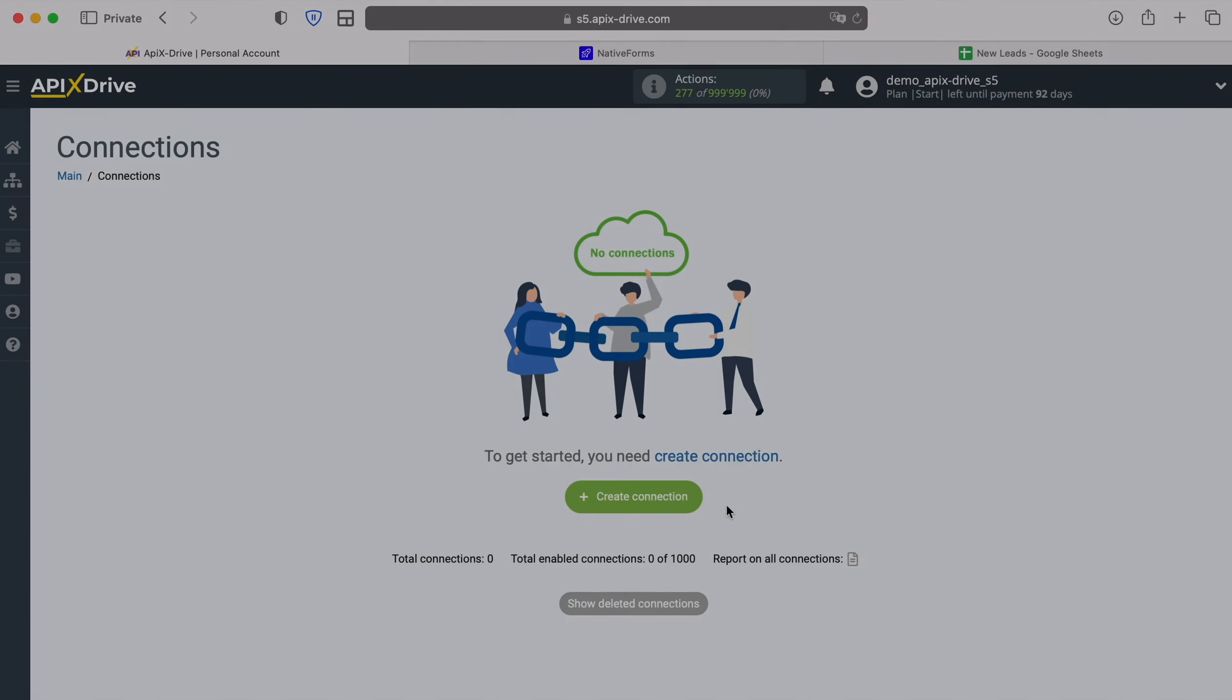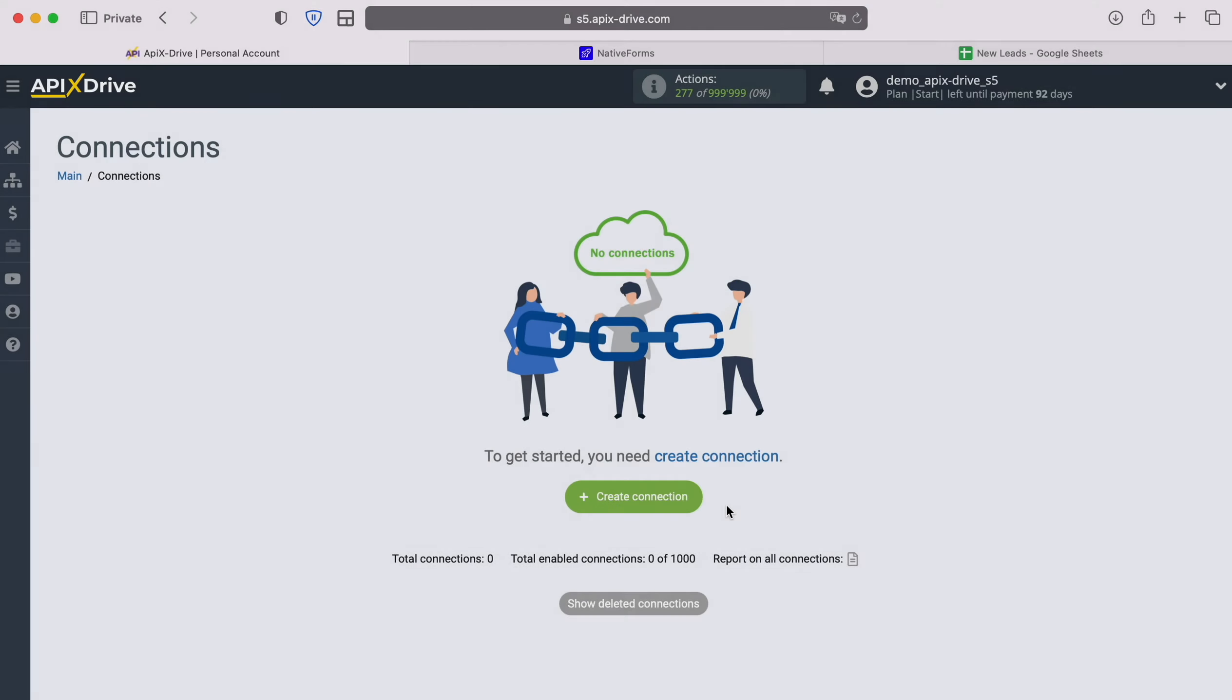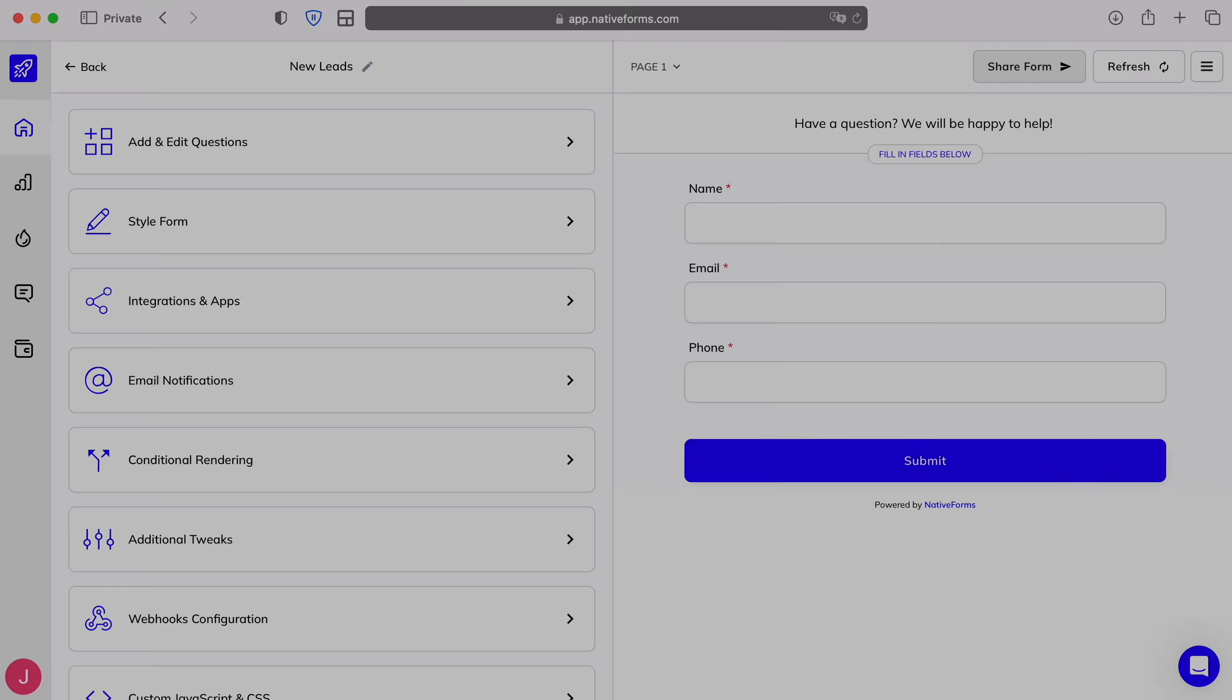Hello everyone, my name is John. Today I'll tell you how to set up an integration to transfer new leads from native forms to Google Sheets.